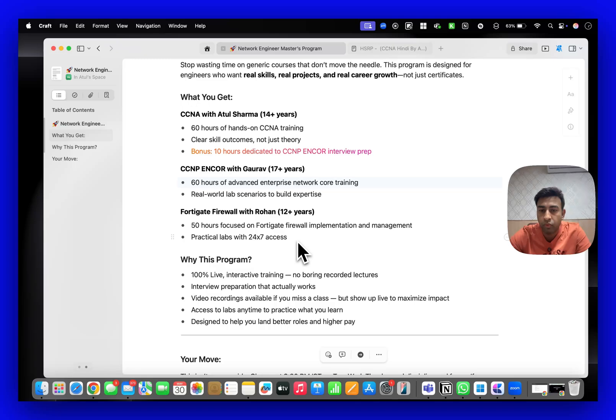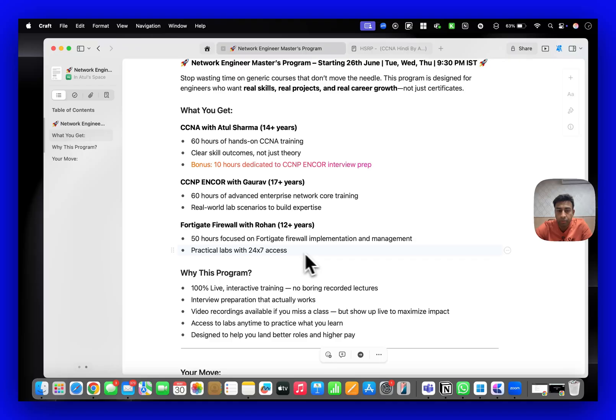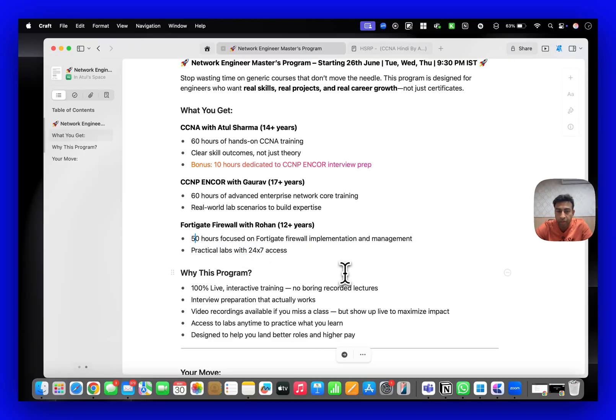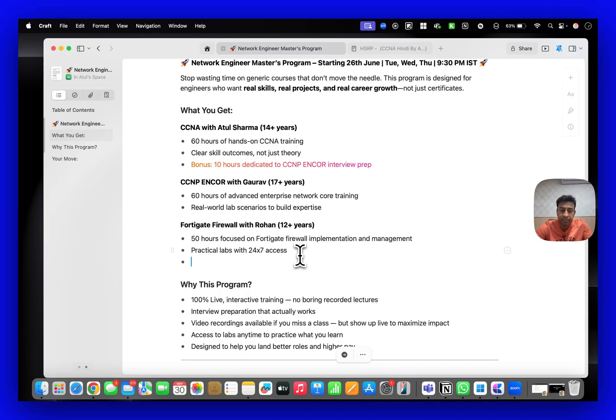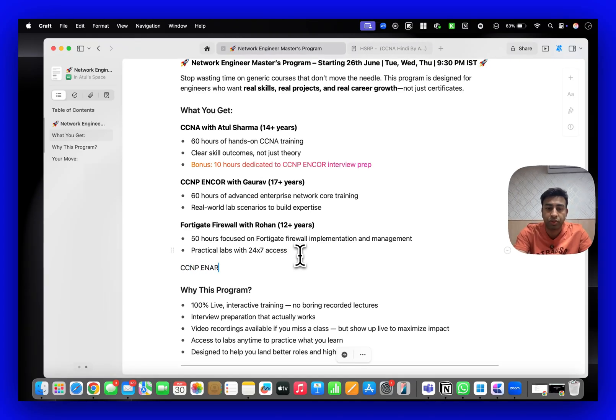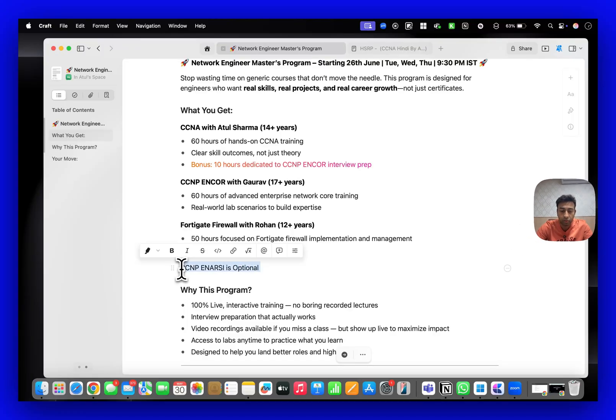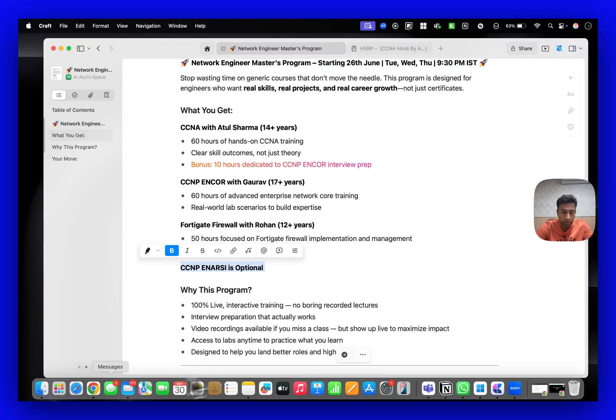Then in the last, Rohan is going to take your Fortigate training. Fortigate is a good firewall, very good for beginners, and it will be around 50 hours covering NSE 4, NSE 7. The CCNP ENSRC is optional - if you want to go for CCNP ENSRC that is also available.